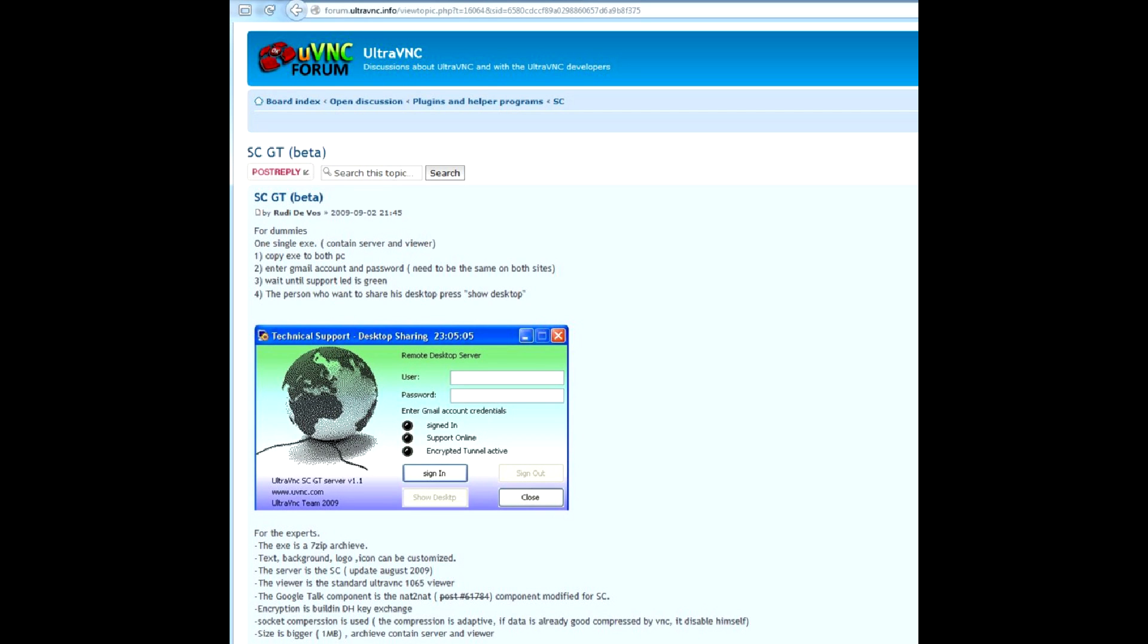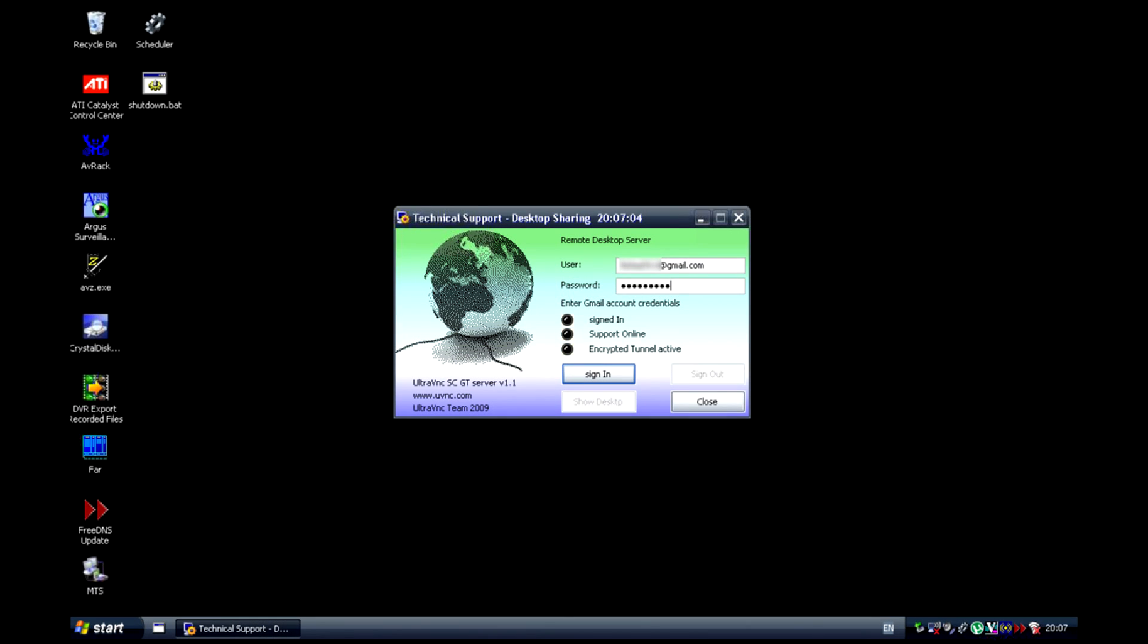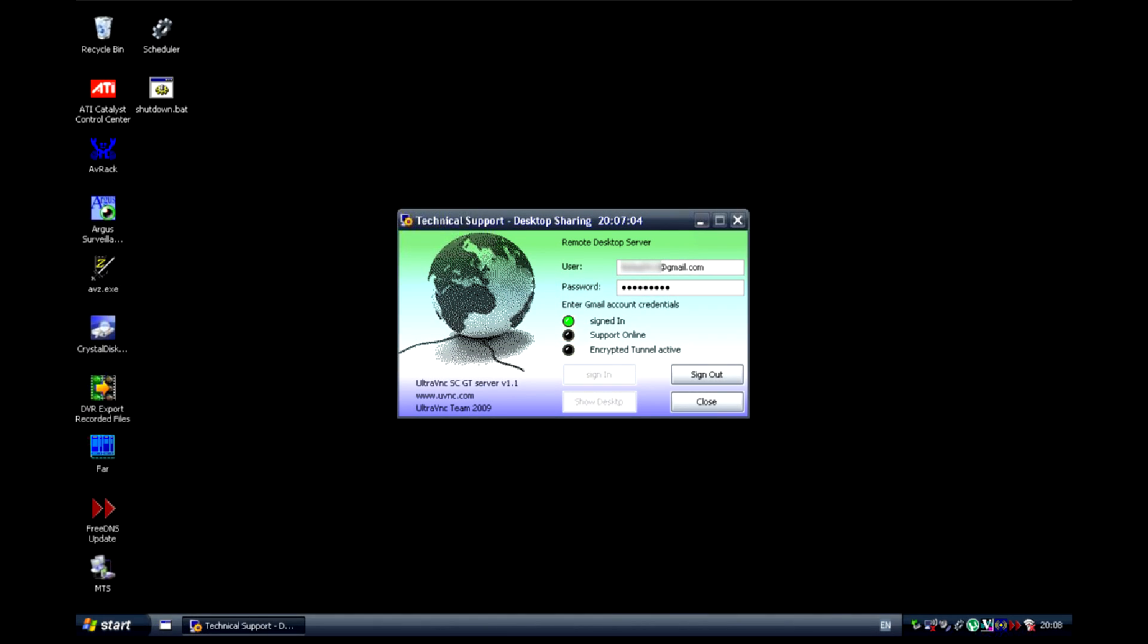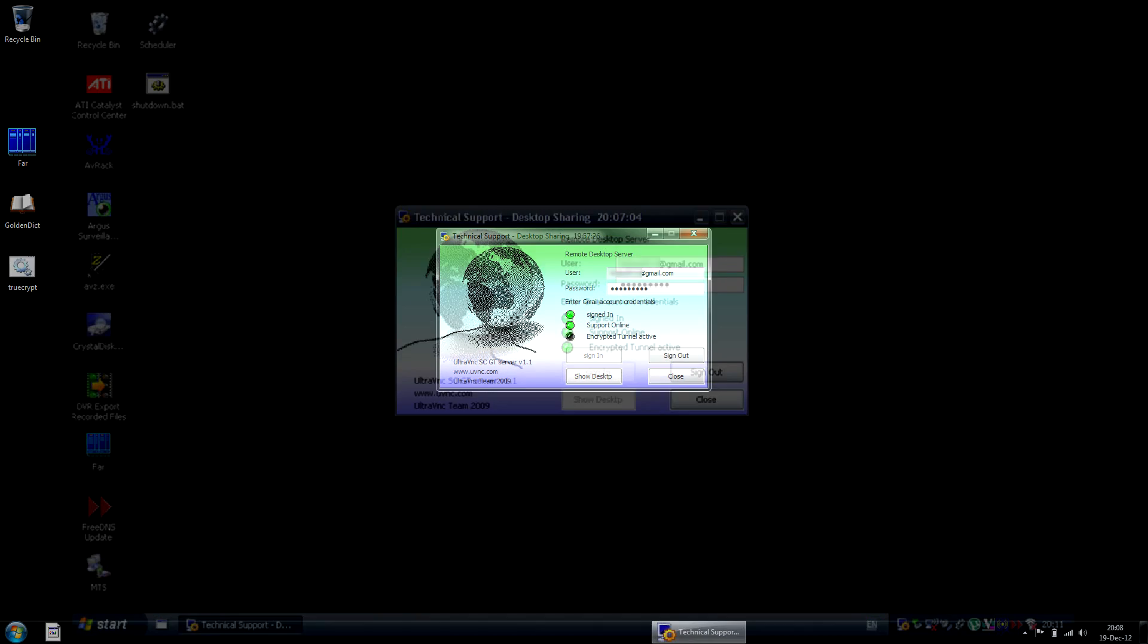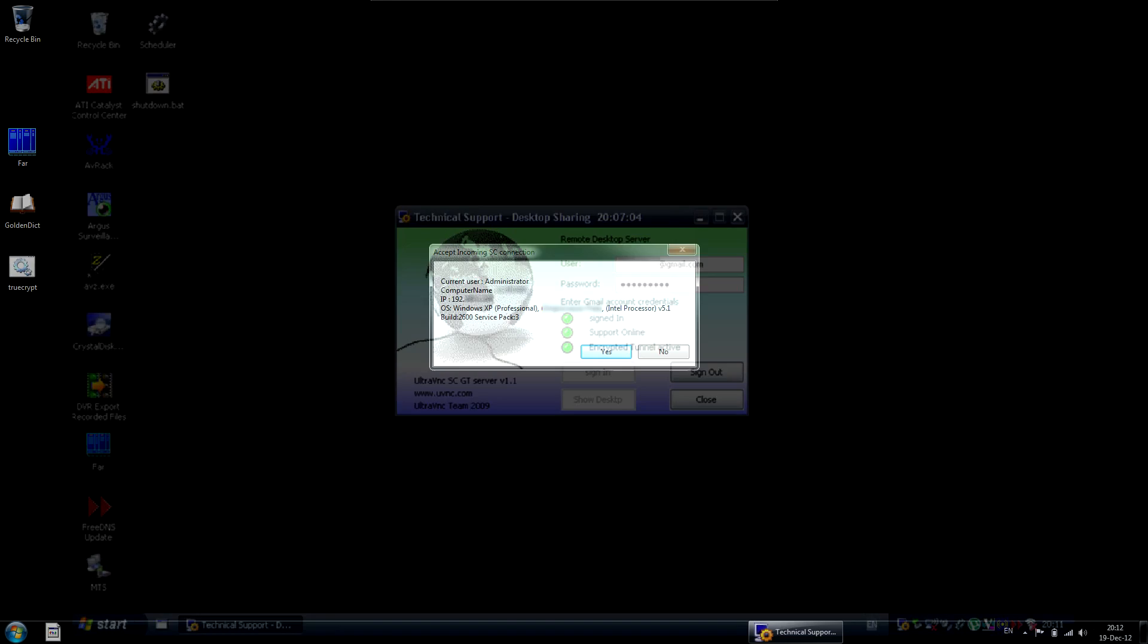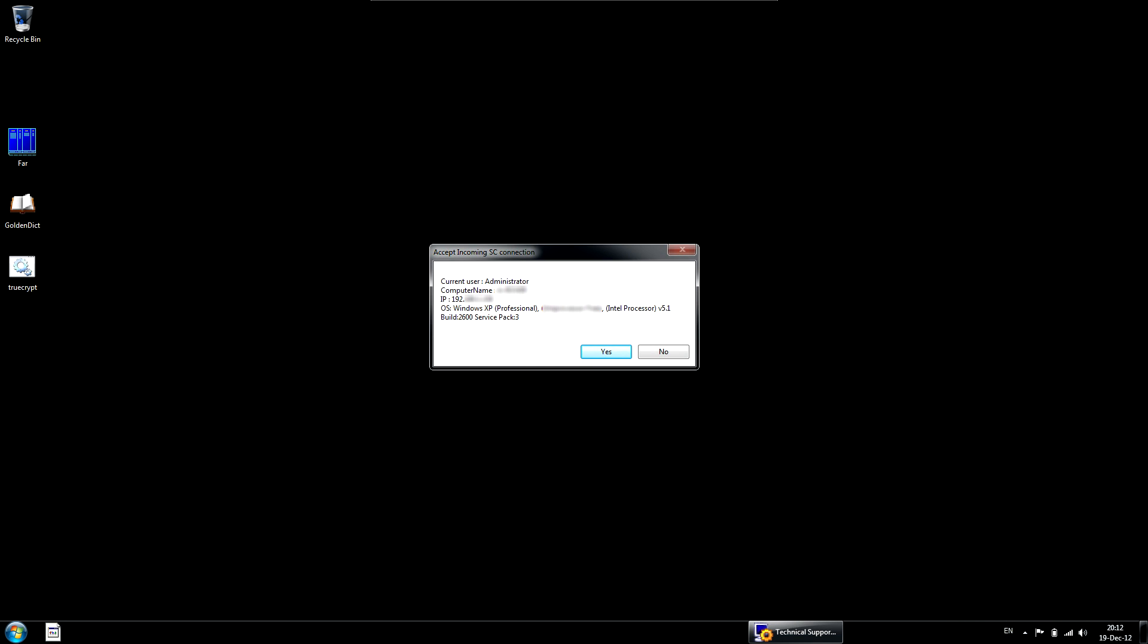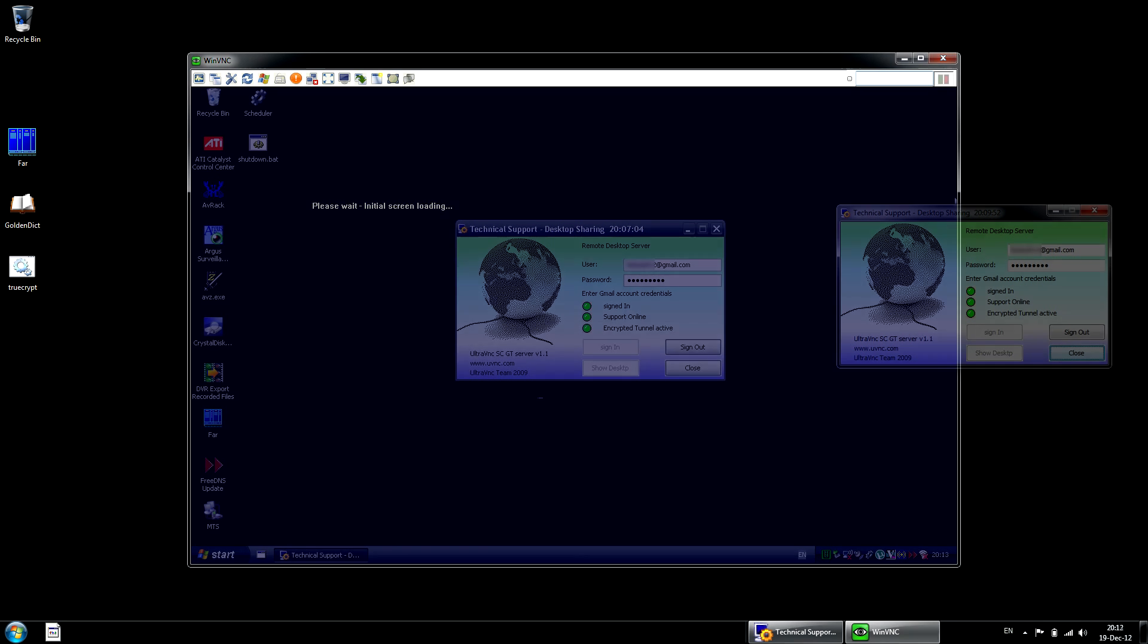The software is quite easy to use. You just download an executable file, launch it on both computers, enter the same Gmail address and password on both sides and click sign in. After the connection is established, the user requiring remote support clicks show desktop button. After that, a VNC client launches, allowing all standard VNC features.